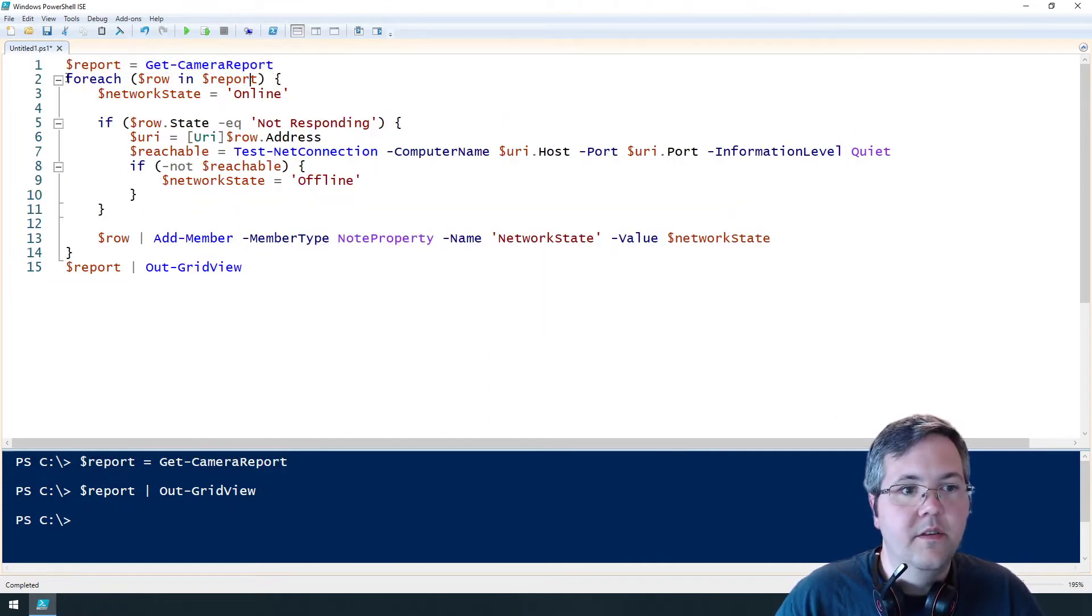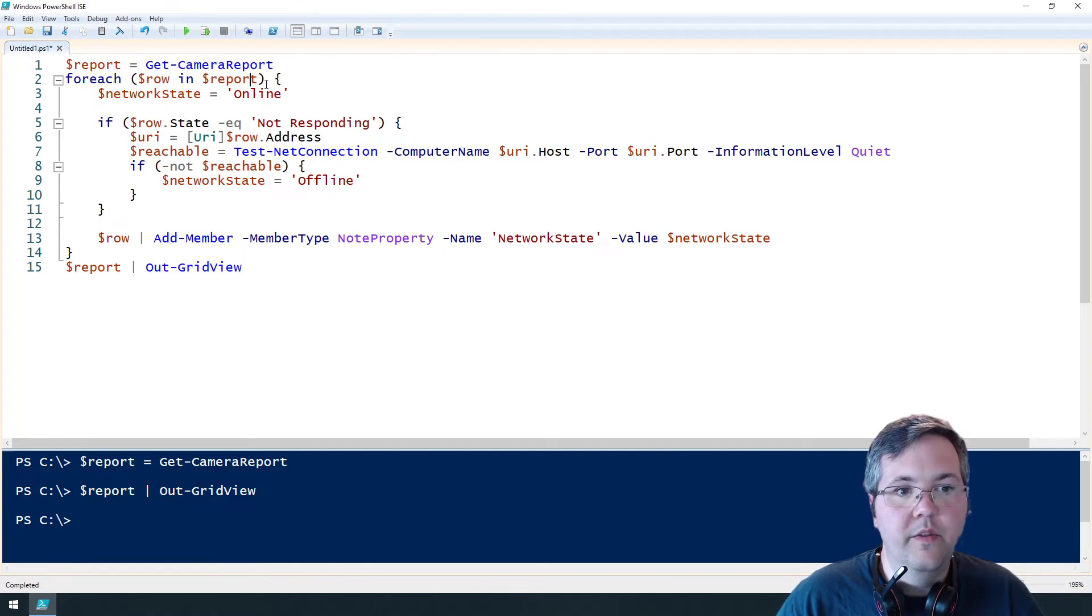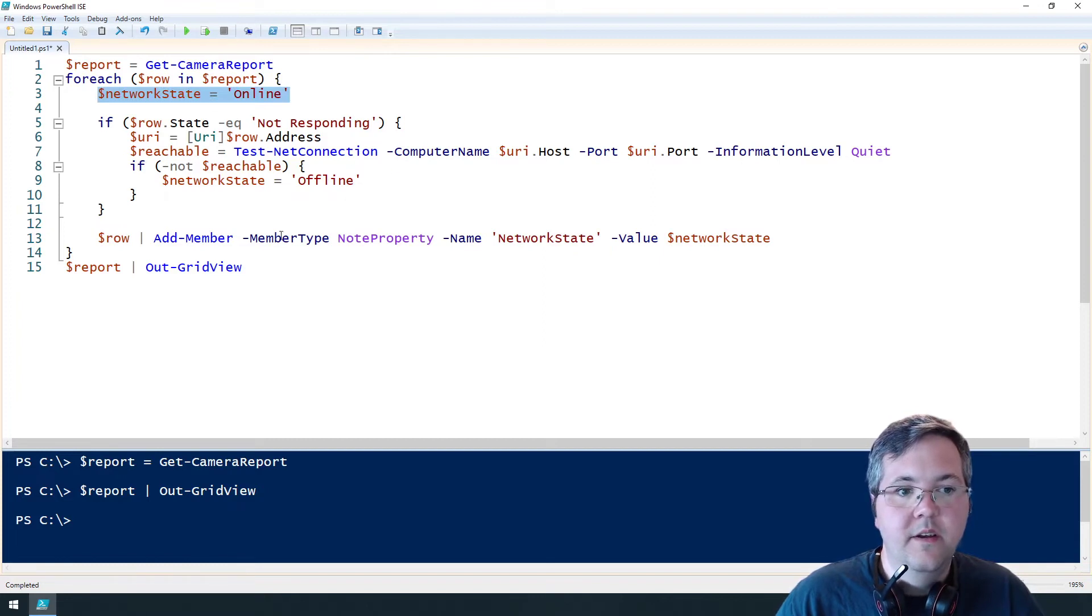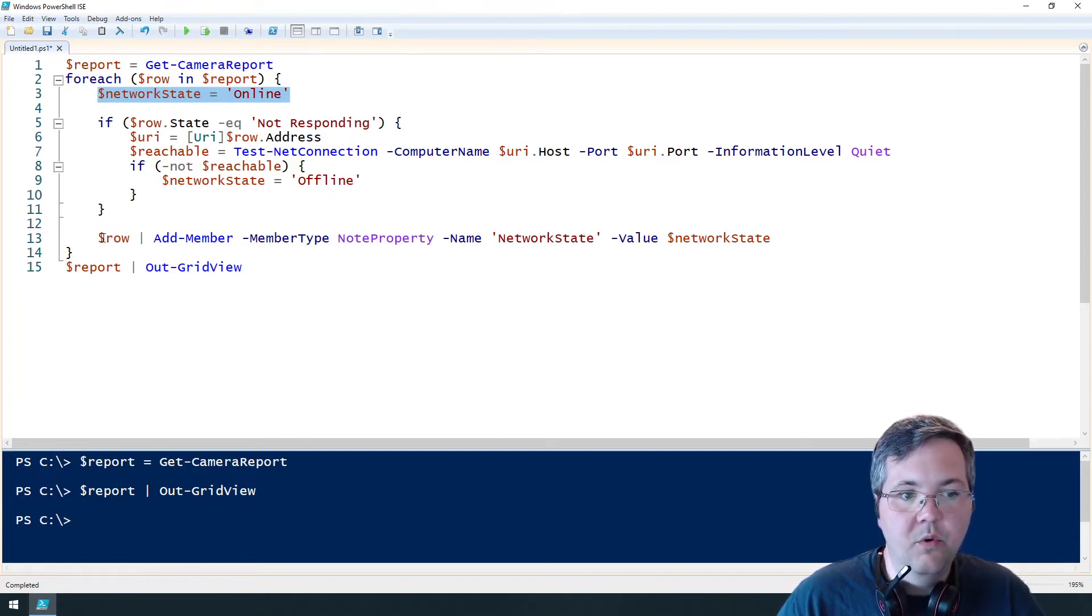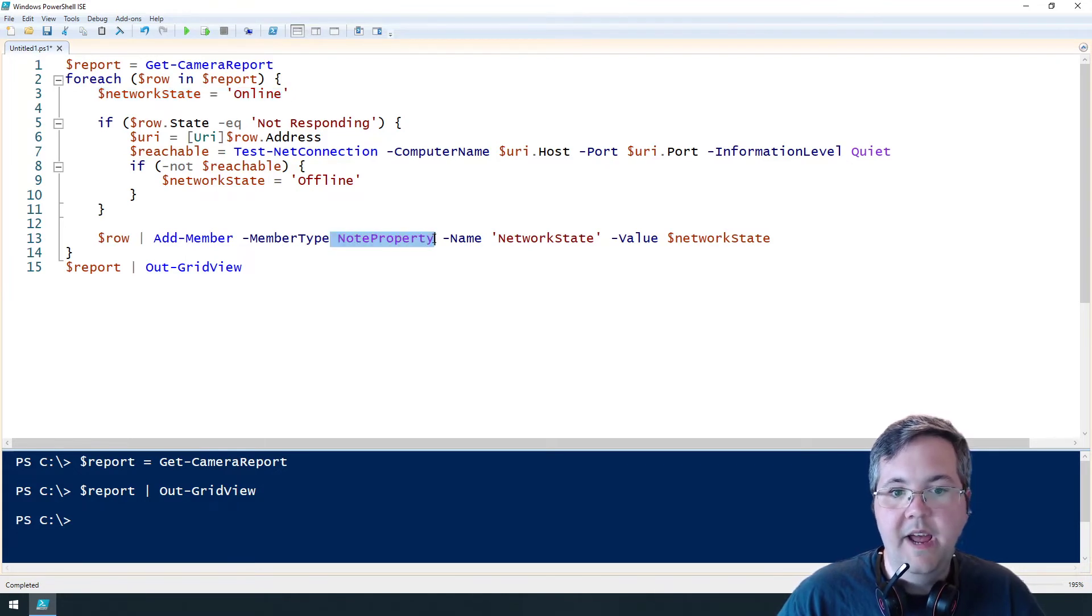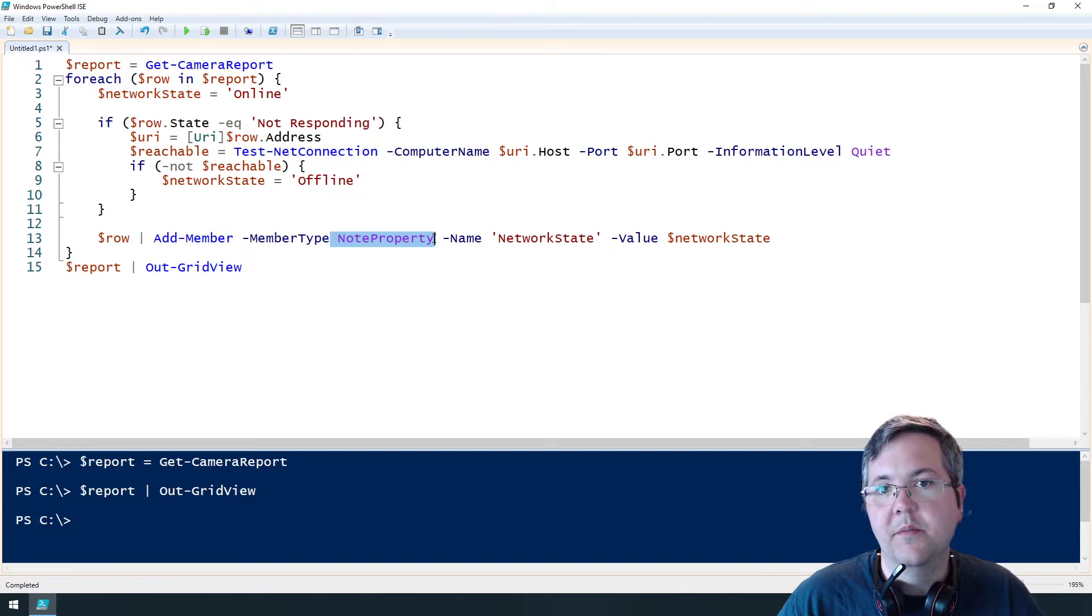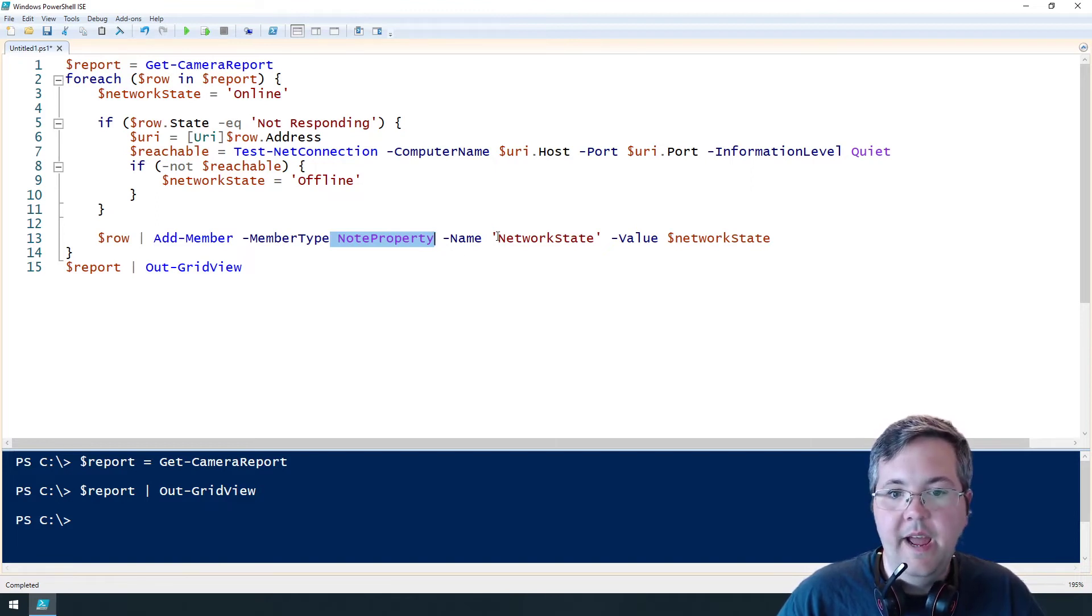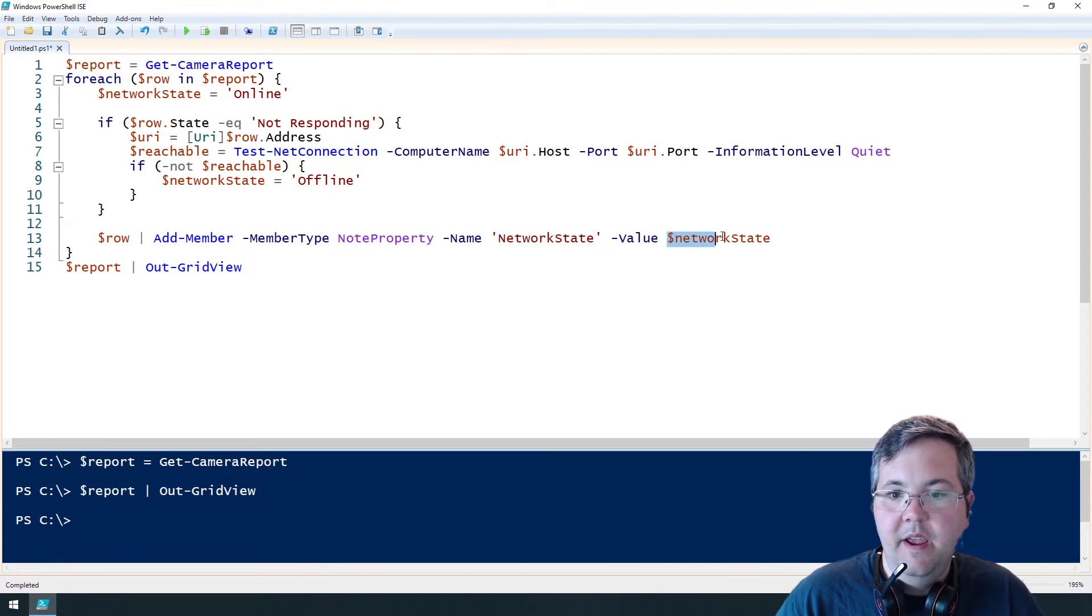So in this script we're going to go over each row in the report and we're going to assume the network state is online. And then at the end of the report we're going to add a note property. This is just a way of adding a property to an existing object in PowerShell.